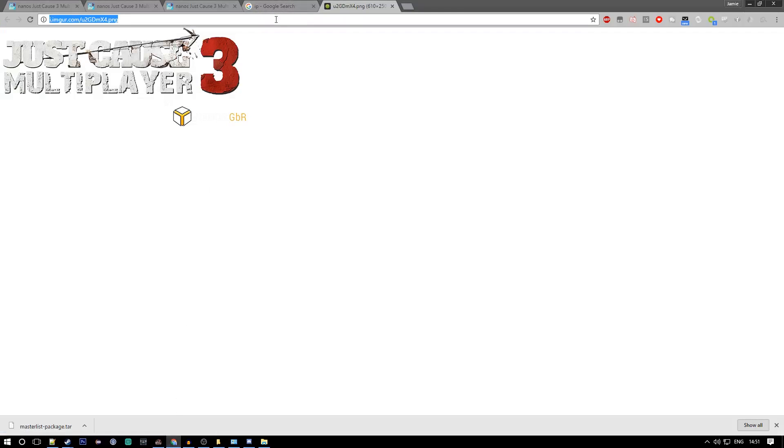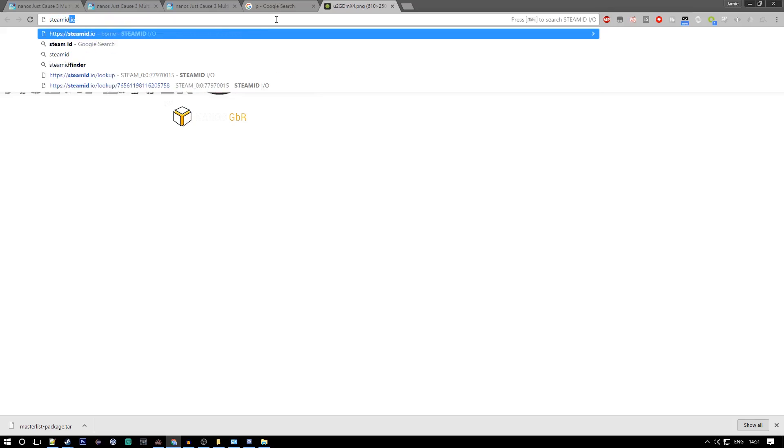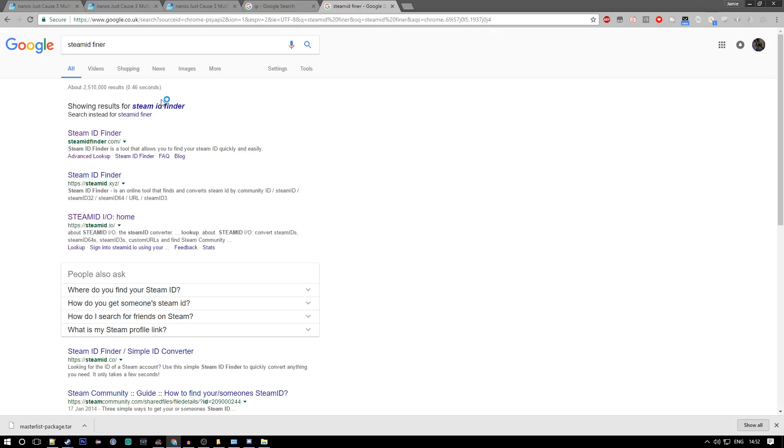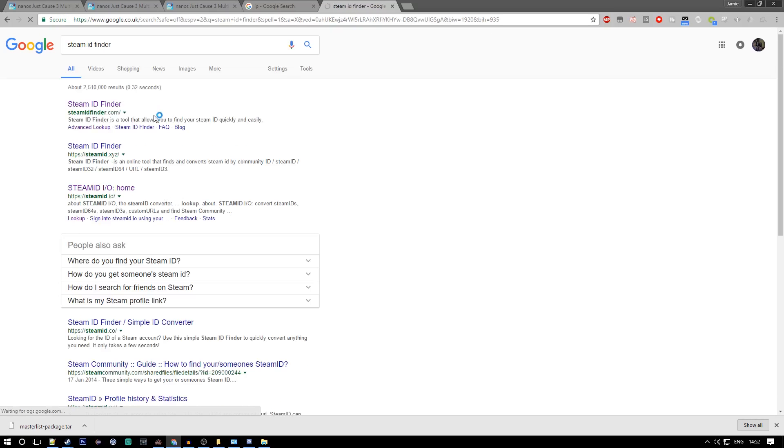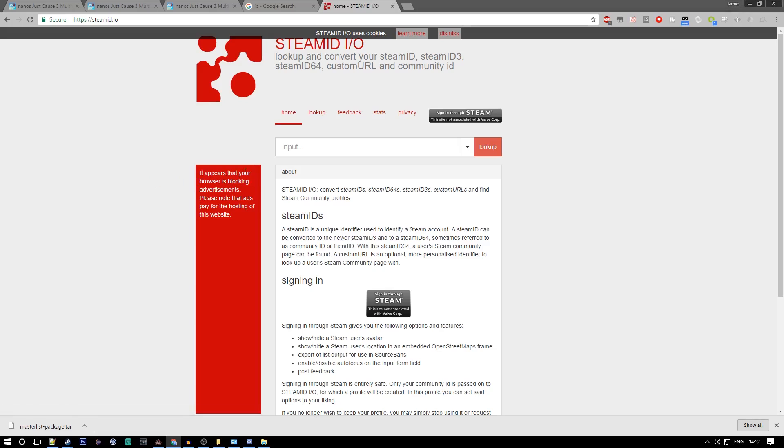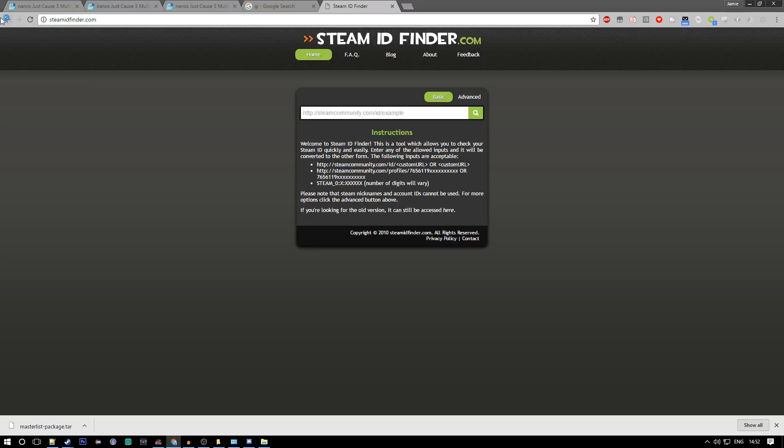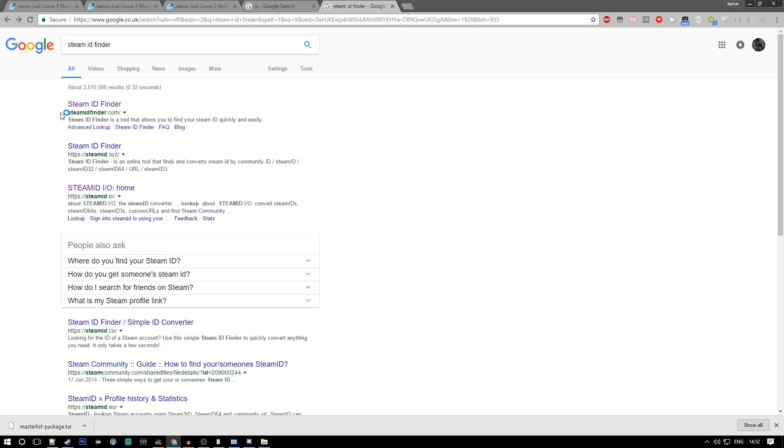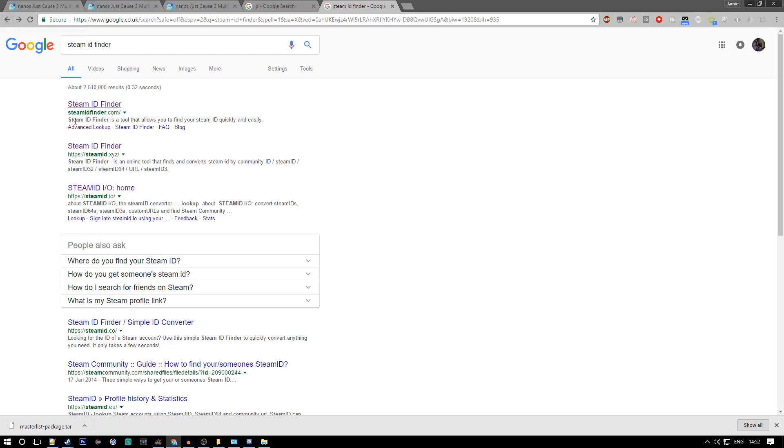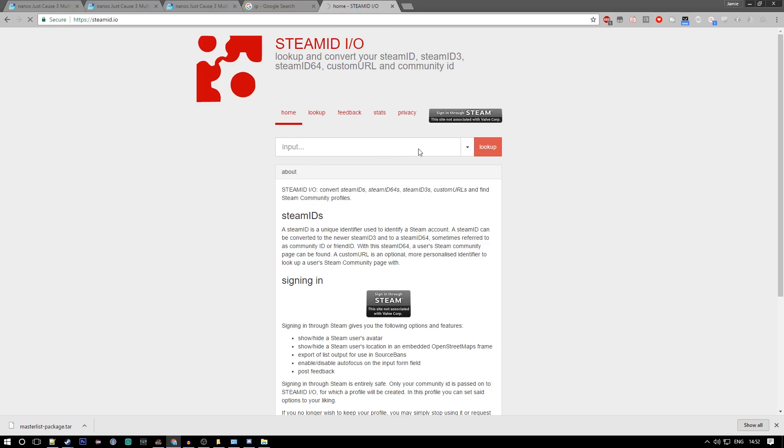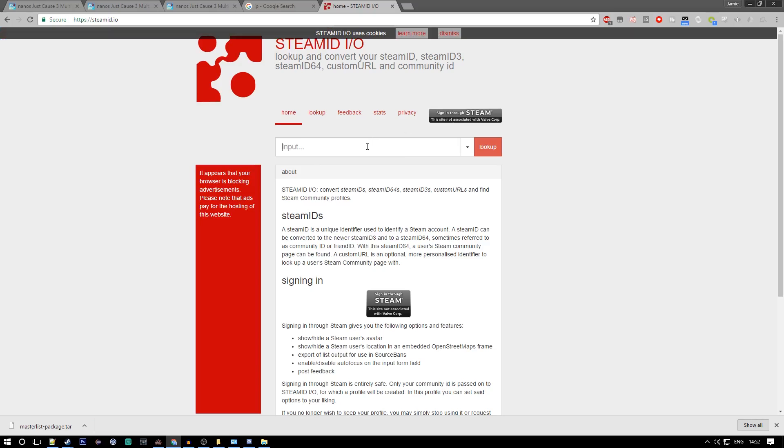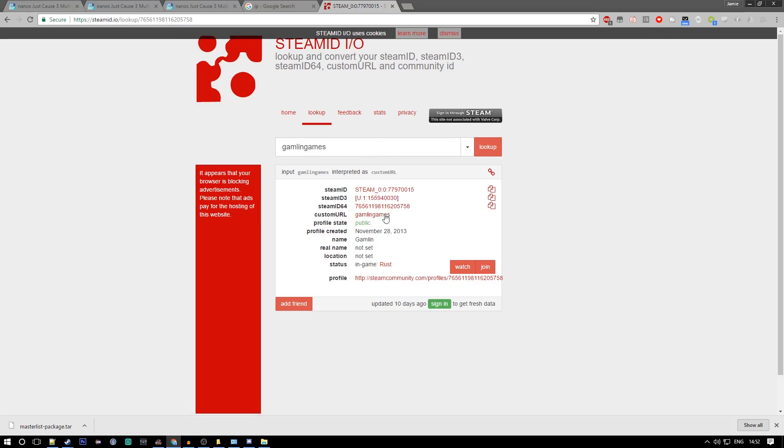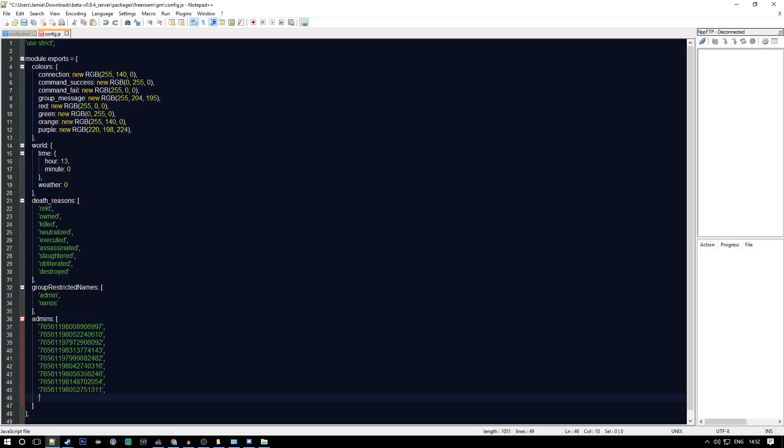All you want to do is find your Steam ID. What I'm going to Google is Steam ID finder. I use steamid.io because it's pretty simple. What we want to find is our Steam ID 64. I'm going to put in my custom URL which is Gambling Games, and here it is, Steam ID 64. Just copy that to your clipboard and put it in these apostrophes and save that.